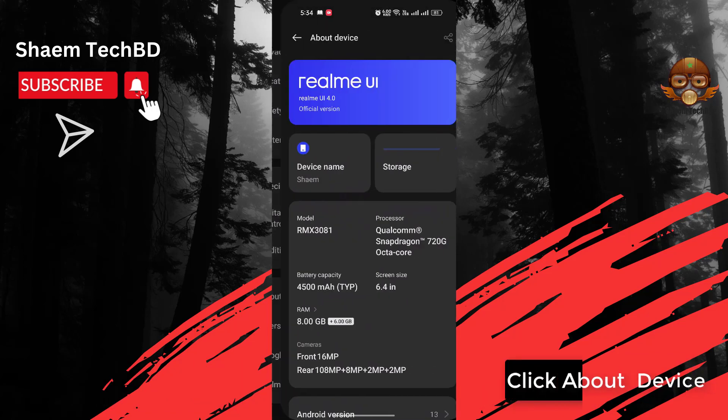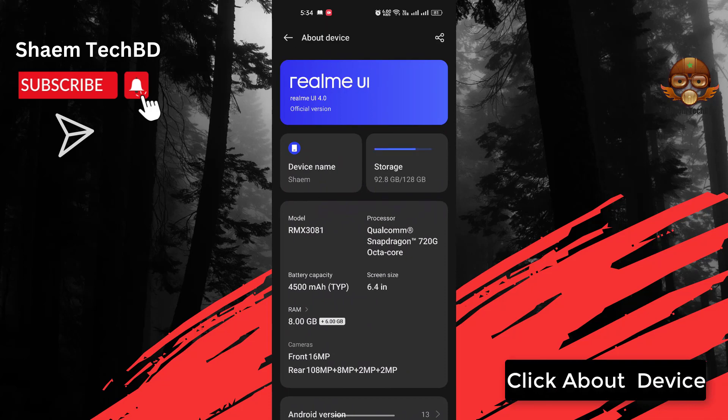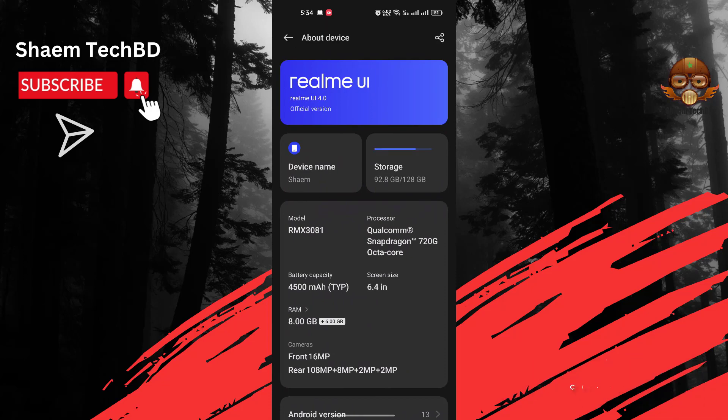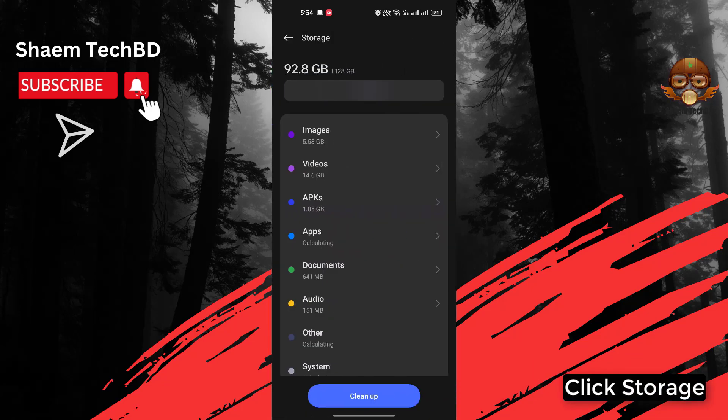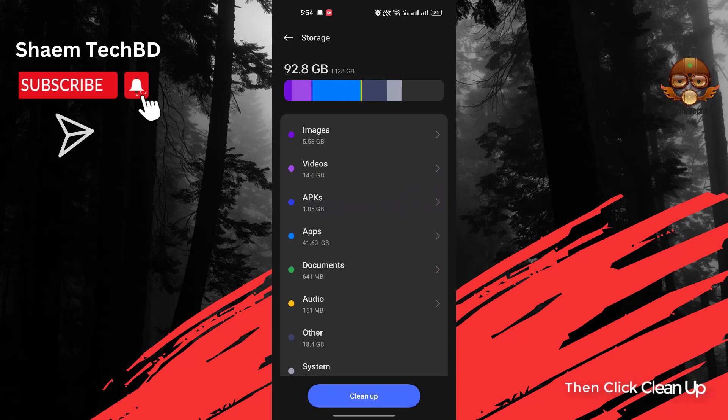Click back, click About Device, click Storage, then click Clean Up.